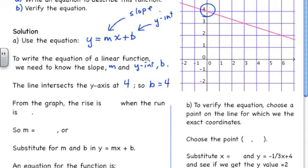The next thing we need to do is determine the slope of the line. To do that, I need to pick two points on the line — points that lie over top of where two grid lines intersect. I pick these two points and connect them with a right triangle. My rise is actually a fall, equal to negative 1, and my run is 3.